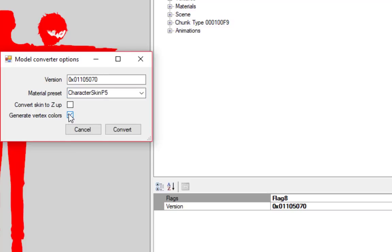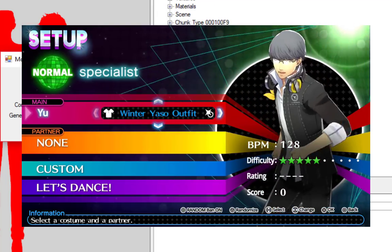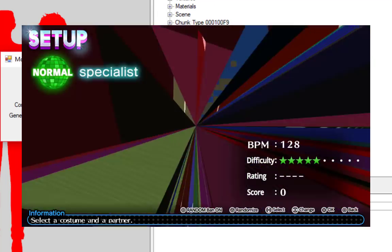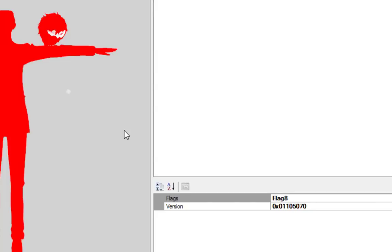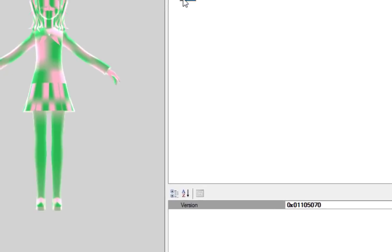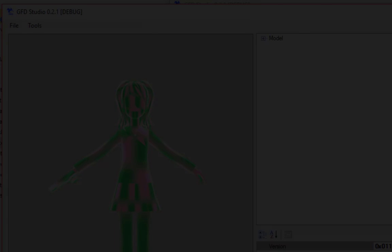Personally, I never use the Z-Up option, and I only use the Vertex Color option for models from the dancing games, since it's necessary in order to avoid seizures. Anyway, at this point, click OK. This will convert it to a GMD. You can save it and use it in the game.